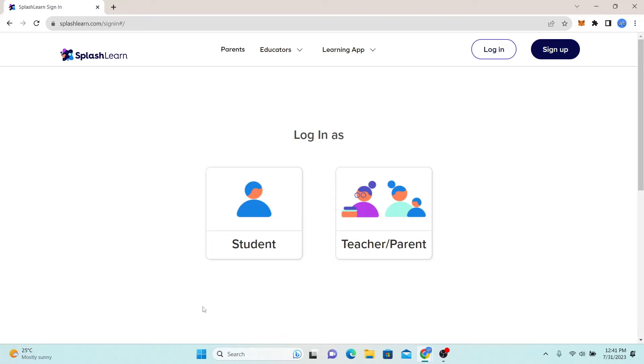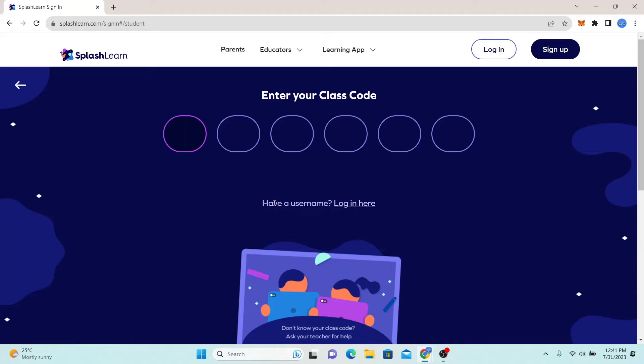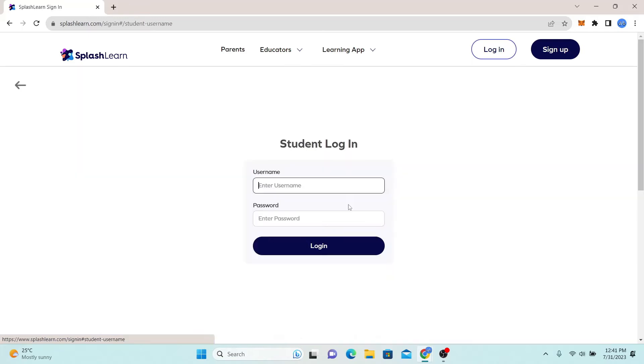Now in order to log in as a student, just go ahead and click on student. You will then be asked to enter your class code. You can simply type in your six digit class code to log in or you can also log in using your username and password by clicking on login here.